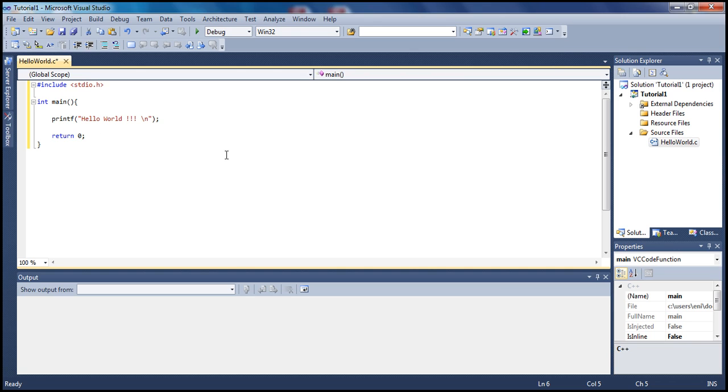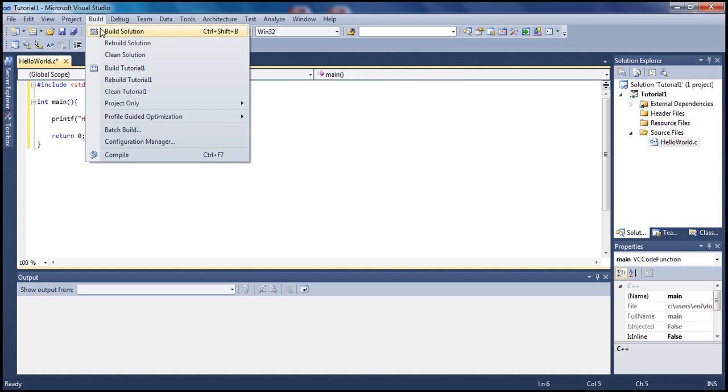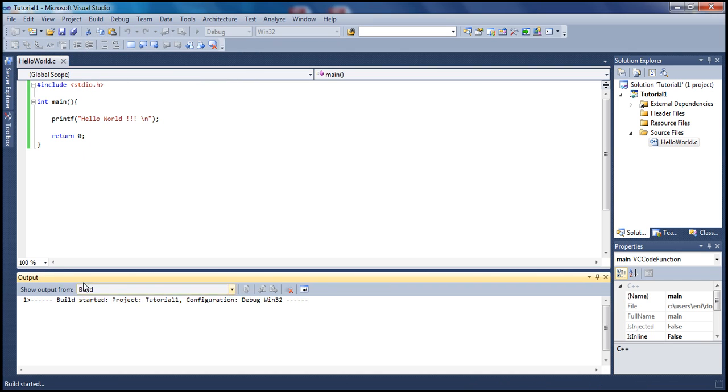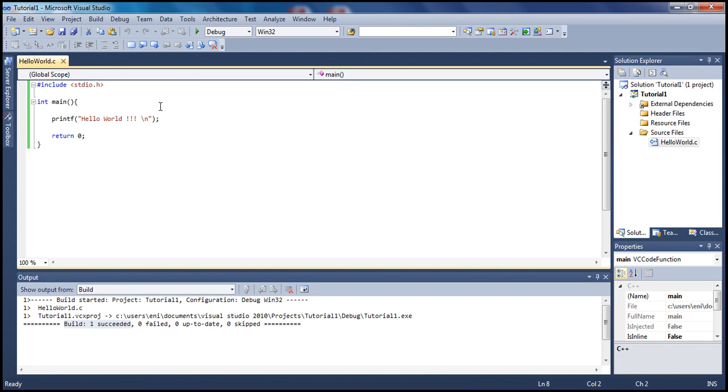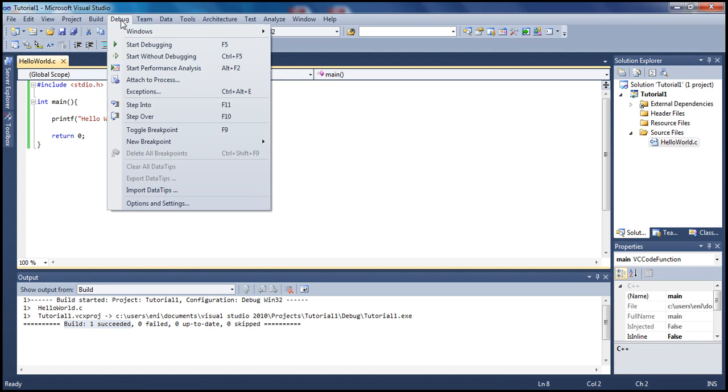What we want to do next is build this project. Go to Build and Build Solution. We shouldn't get any errors. Here in the output we see build 1 succeeded, 0 failed. Built successfully. Next, to run this we go to Debug and Start Without Debugging. And we see what we expected, Hello World, and then we went to a new line.